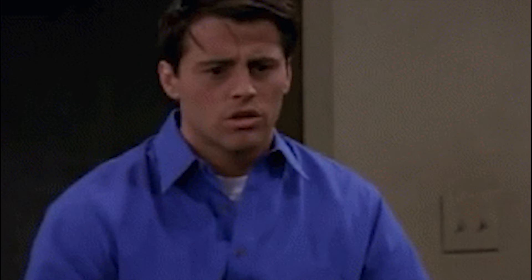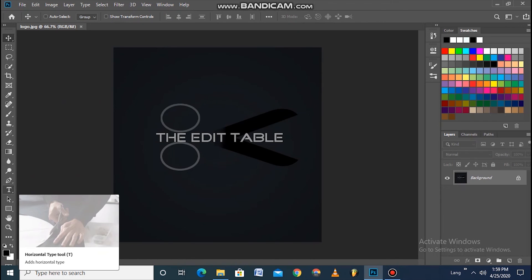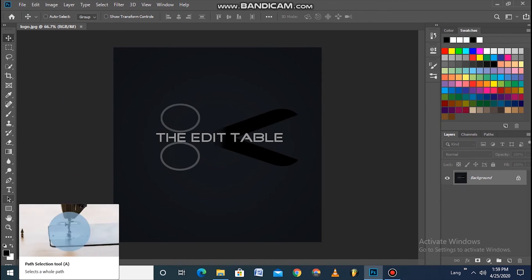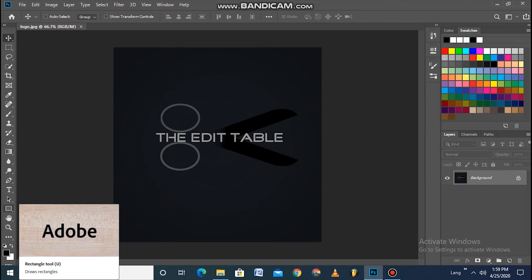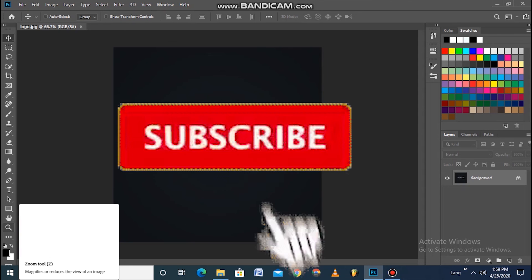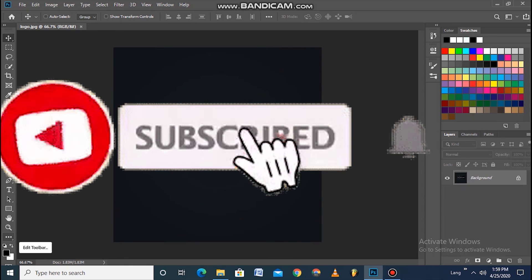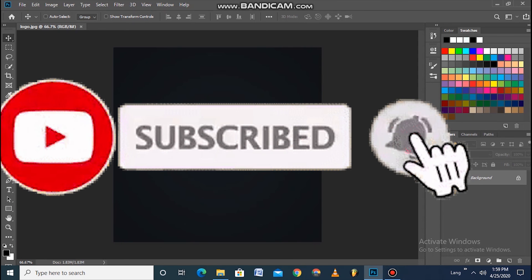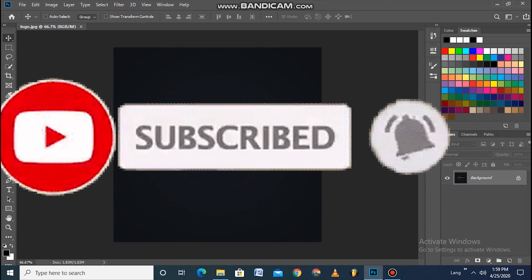So stick around for that tutorial. This is me, Ayush. Thank you, and please like, subscribe, and comment on what you want to see next.